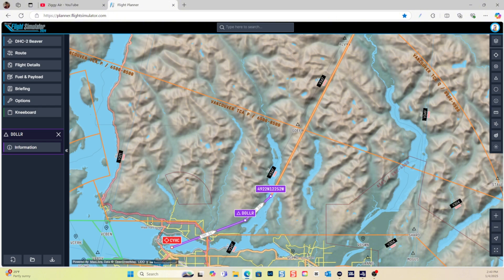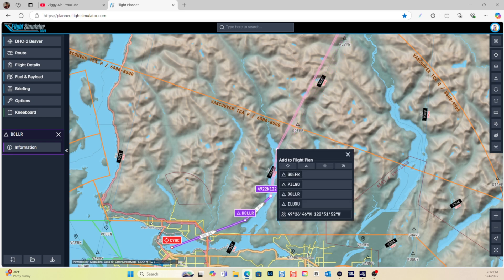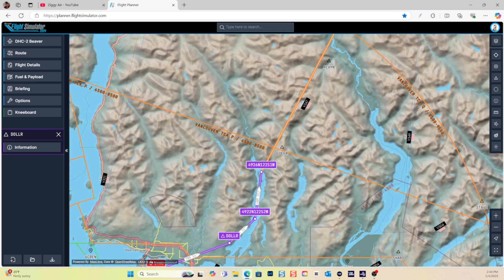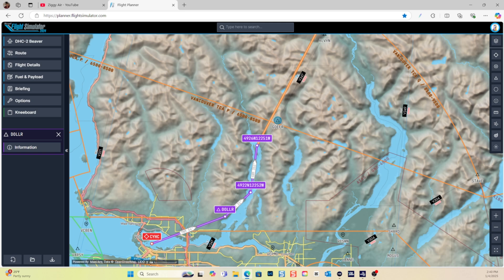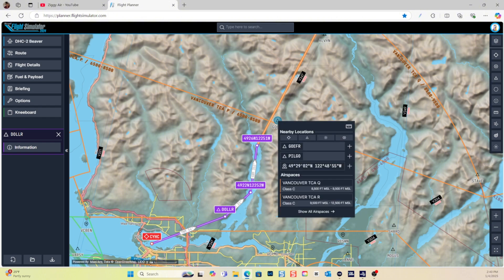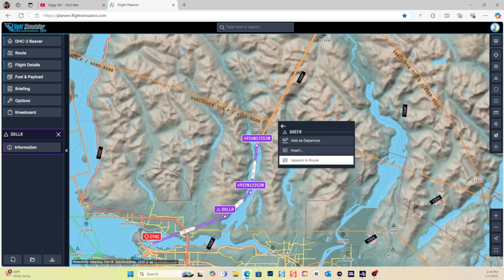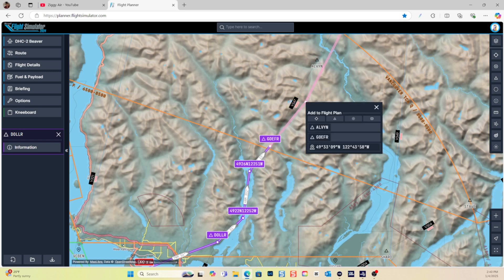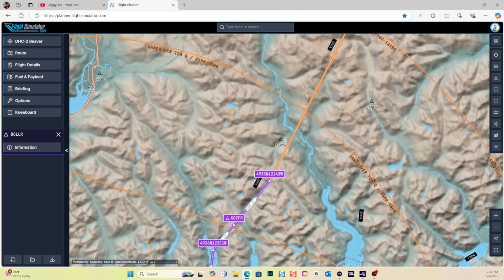We continue placing the cursor over the orange line until it turns into a hand with an index finger pointing up, then click and drag to place it where we want. We can also add some existing navigational aids — right-click on one and add that waypoint, appending it to the route. Then continue the same way, clicking and dragging and placing waypoints where we want.